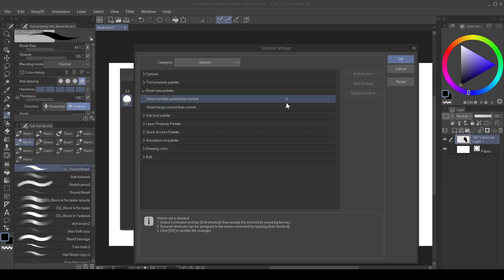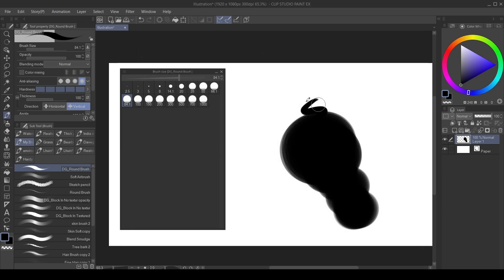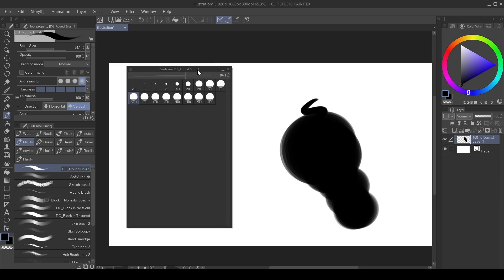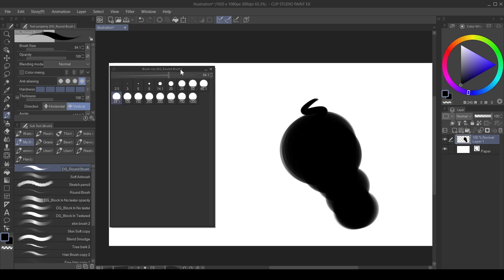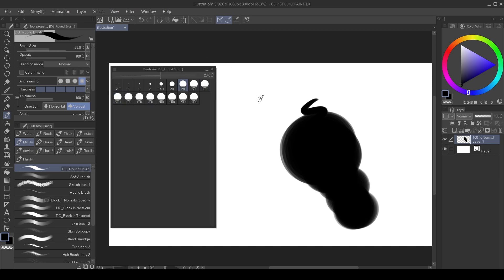As you can see here, mine is Q and W. My hands are currently on Q and W. That's how I change my brush size presets whenever I'm drawing. You can change your own to whatever you want. And that's what I use here.